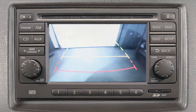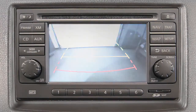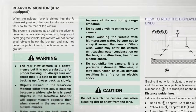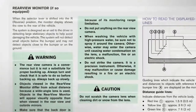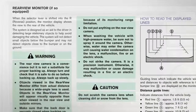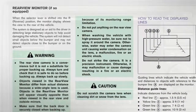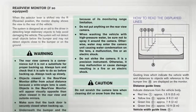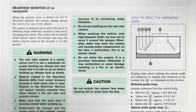Certain temperatures and other conditions may momentarily affect the clarity of your display's picture. Please see your Owner's Manual for important safety information, system limitations, and additional operating information.